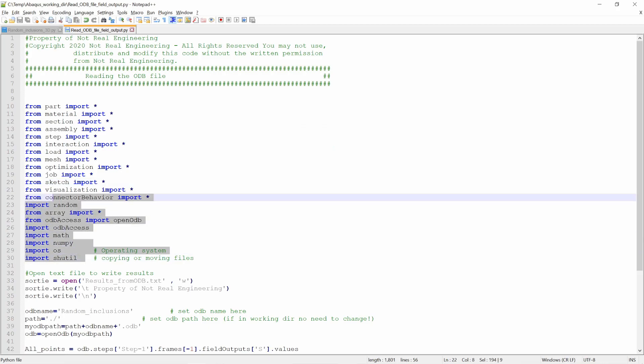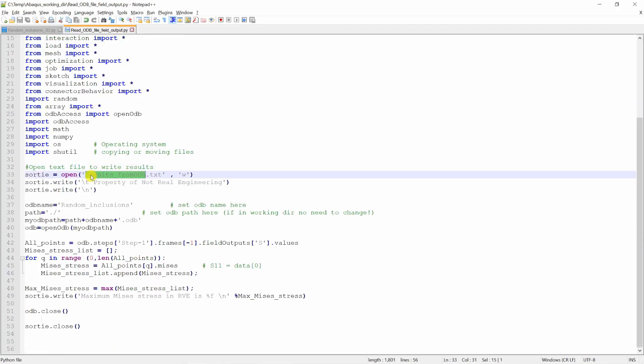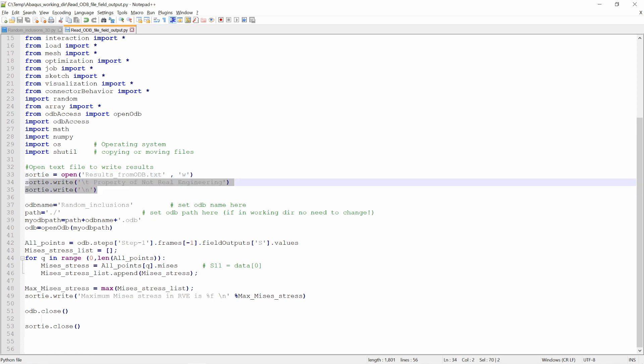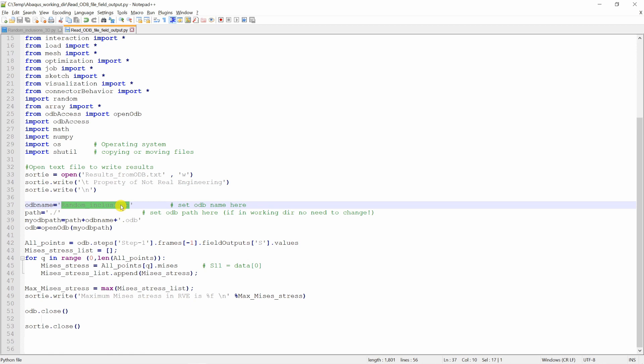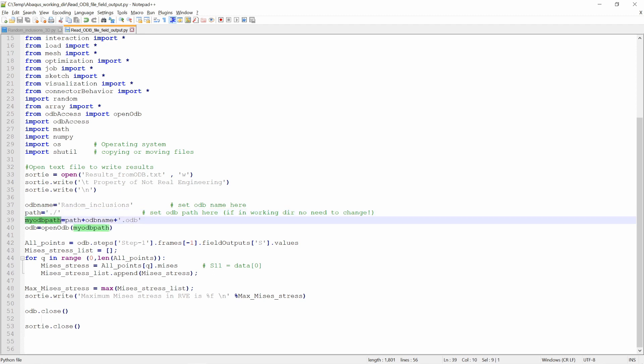First we will import a bunch of stuff. Then over here we are creating the text file named results_from_odb. You can write anything over here in text file. Then on this line you have to give the name of ODB file. In our case it is random inclusion. Next you have to provide the path. If it is already in working directory, you don't have to change this at all. Here I am combining both that ODB name and path together and adding .odb to it. And with this open odb command, we are opening that ODB.